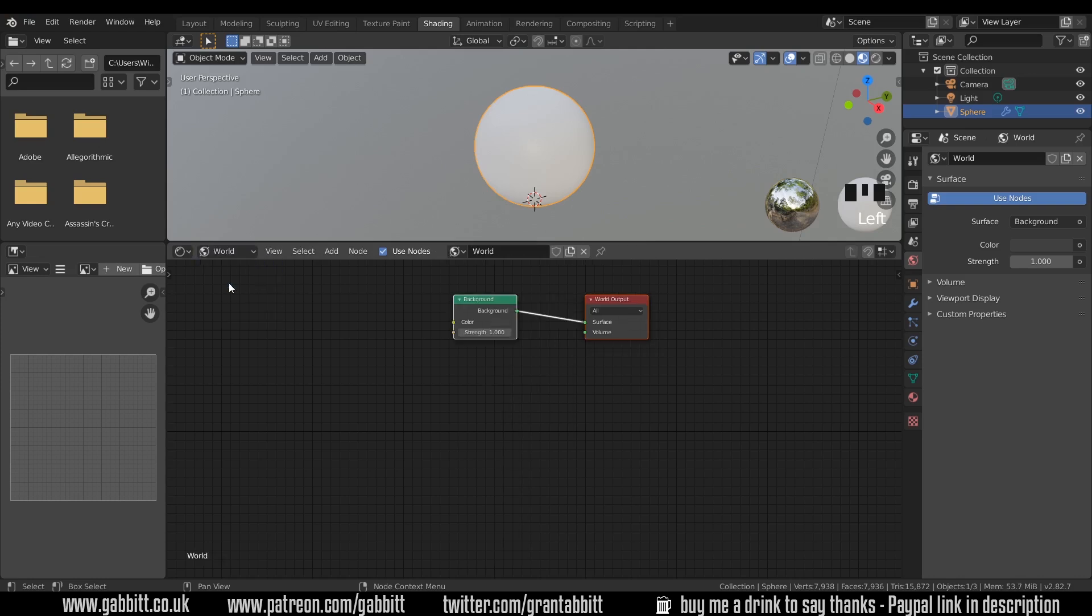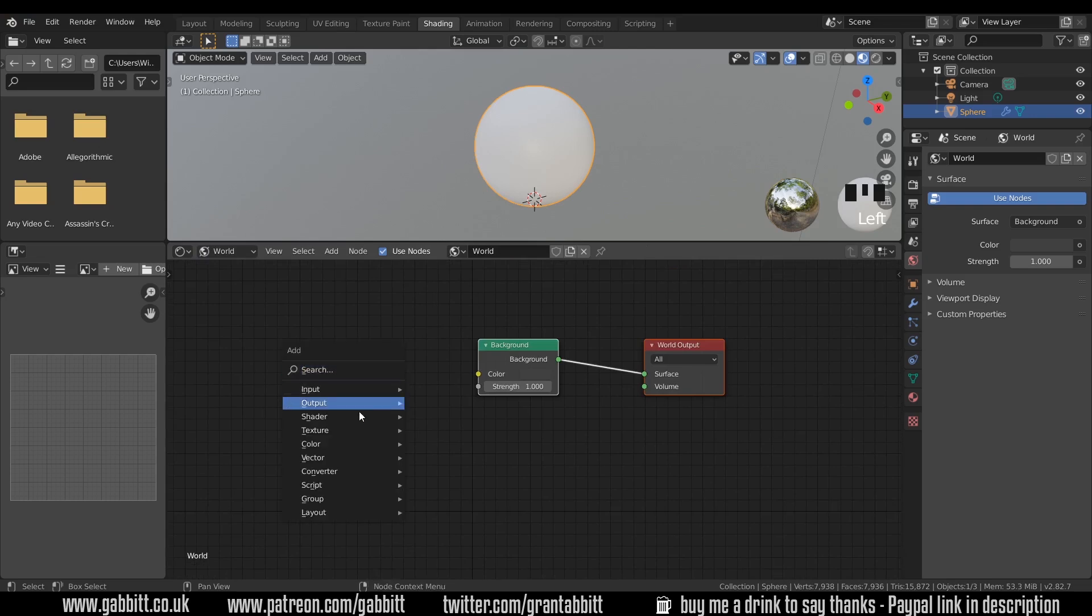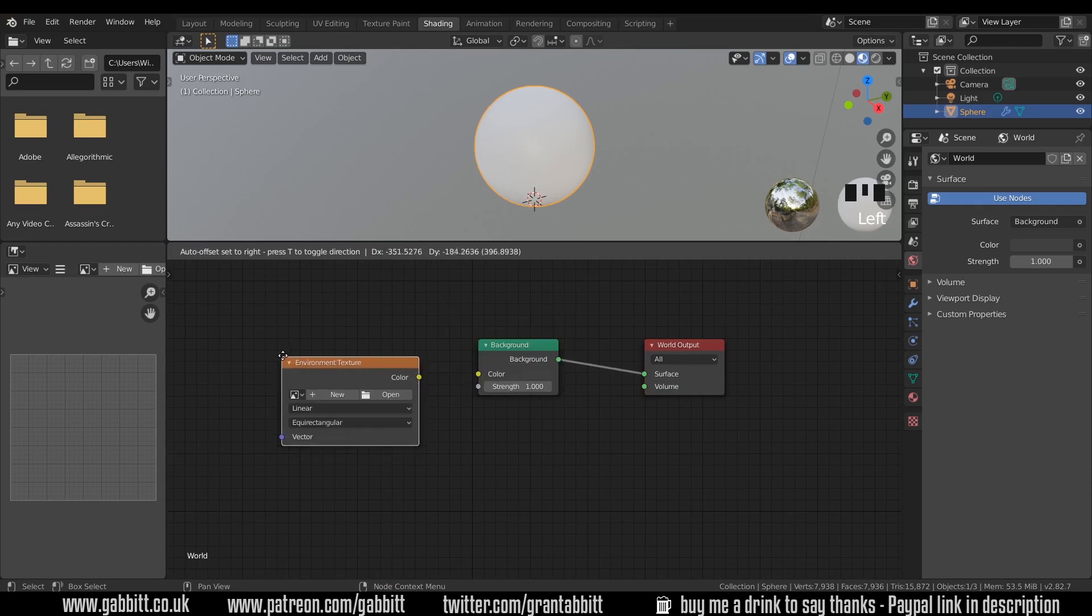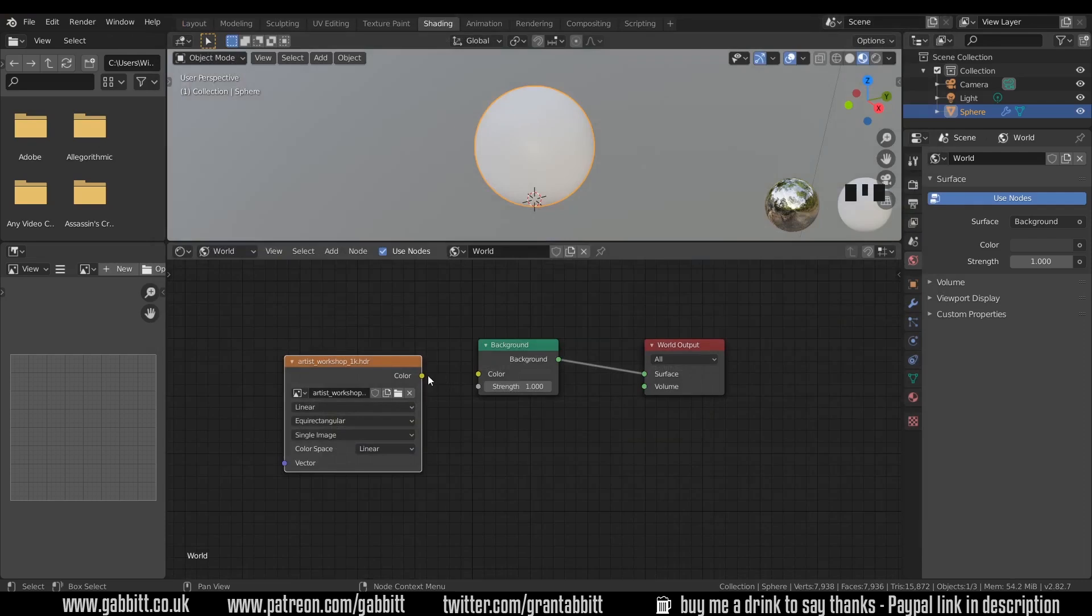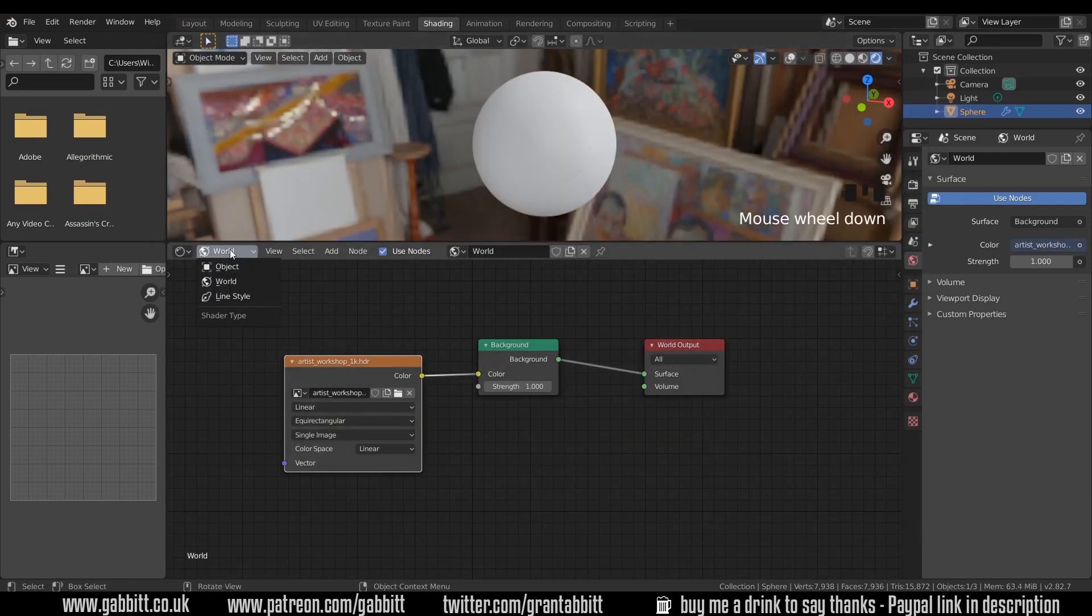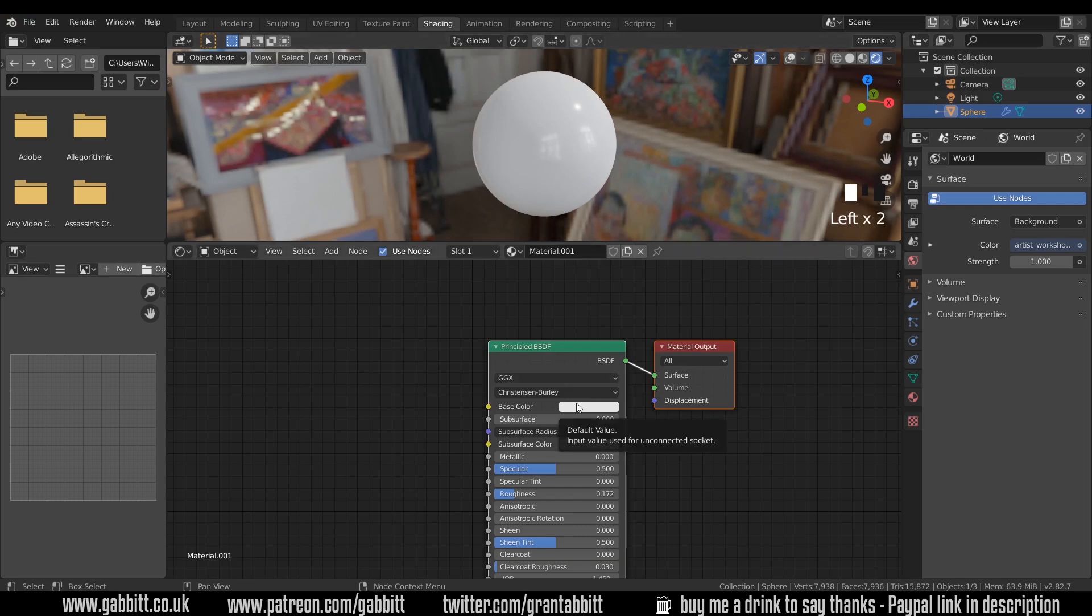If I go to the world tab now and I place an HDRI in here, Shift+A, Texture, Environment Texture and I'll open up an HDRI. I'll plug that in and I'll go to the Render tab. If I go back to my object and change the roughness we can see it reflecting the environment around it in a realistic way as any real object would.